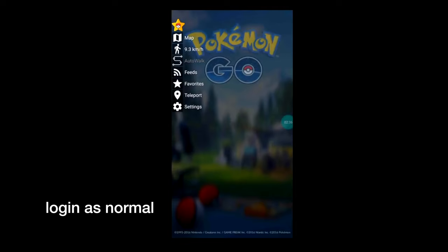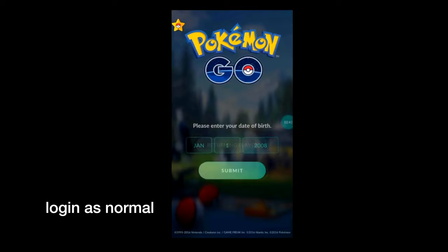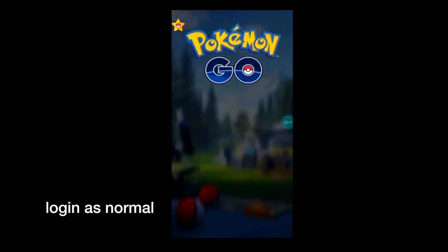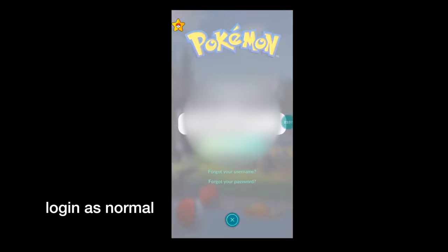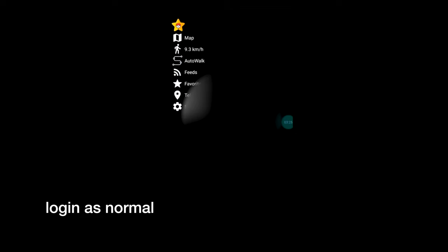Once the app is installed, you're going to open it and it should open as normal. You'll notice there's a yellow star with a pokeball - that's part of PG Sharp. I'll explain that in a minute, but you need to log in as normal. Enter your date of birth, username, and password as you normally would in Pokemon Go.